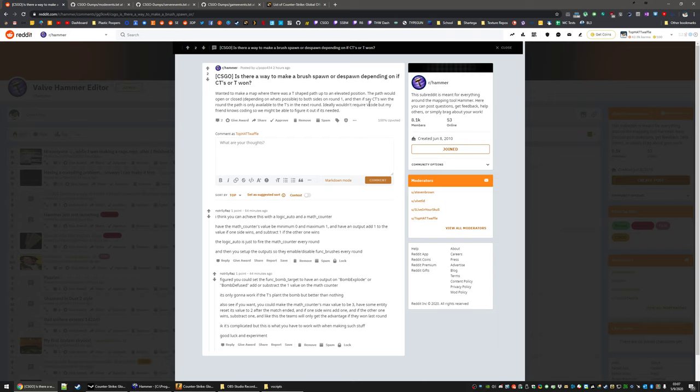The dude doesn't want to use any V code. He means Vscript, but we're going to use Vscript. I'm trying to learn Vscript a little bit better myself. So some stuff like this is kind of fun for me to teach myself. And this is pretty simple. So we're just going to do it.